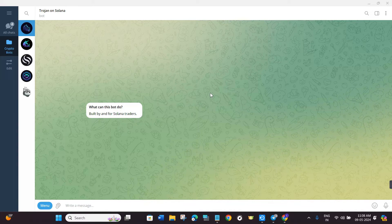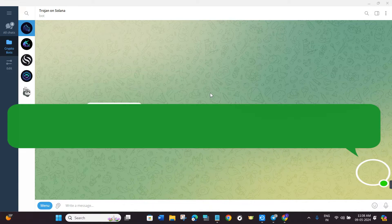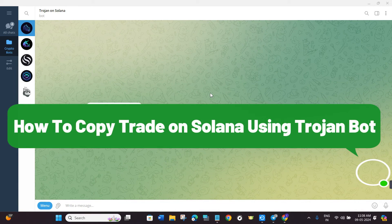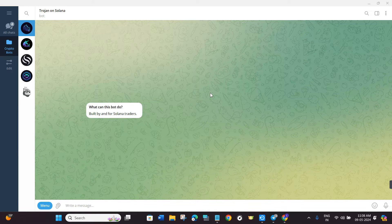Hello everyone, welcome back. In this video I will show you how to copy trade on Solana using Trojan bot. First, click on the link in the description — it will allow you to have 10% less fees on Trojan bot while you trade.